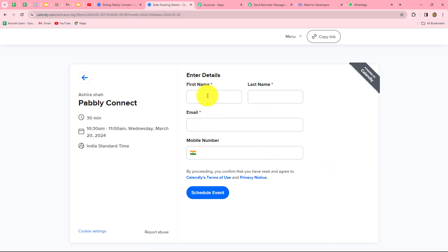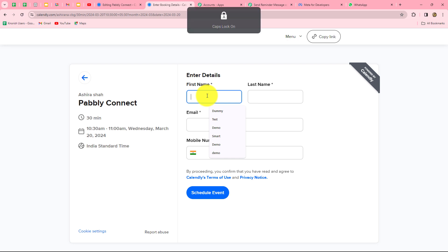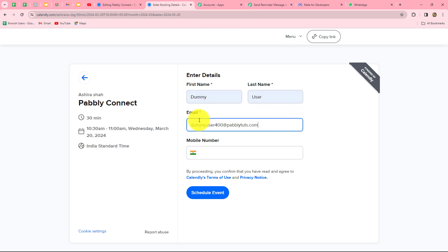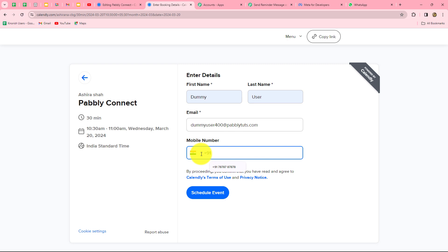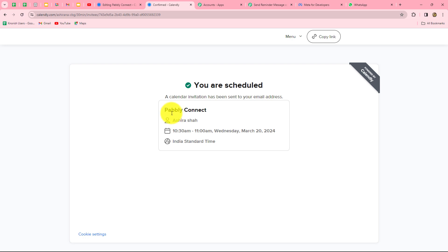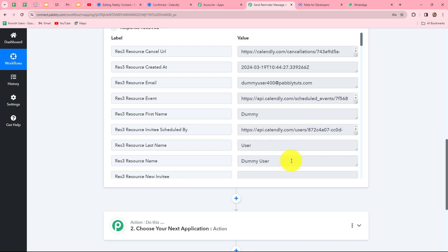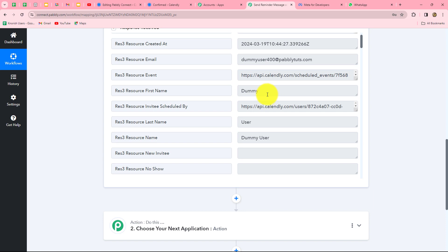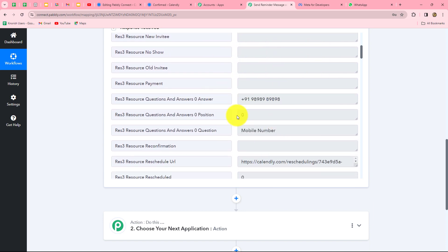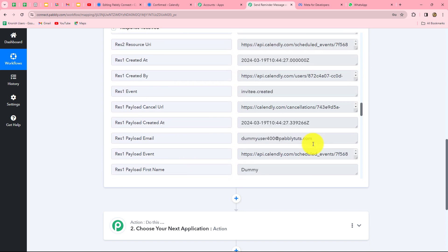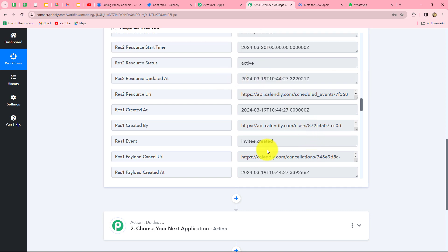We enter the invitee details: name is 'Dummy User,' along with email and phone number. After entering all details, we click schedule event — the booking is confirmed for the event 'Pably Connect' from 10:30 AM to 11:00 AM, Wednesday March 20 2024, Indian Standard Time. Going back to Pably Connect, we have already received the response with all details including the invitee's email, first name, last name, full name, phone number, and the start and end times.